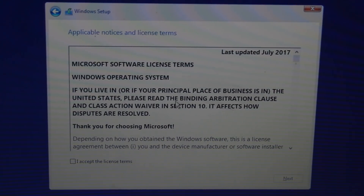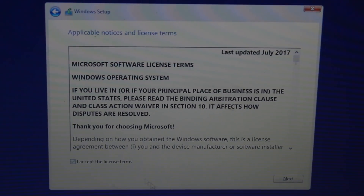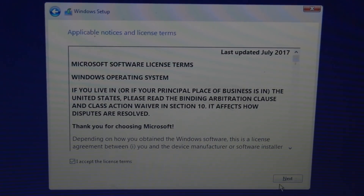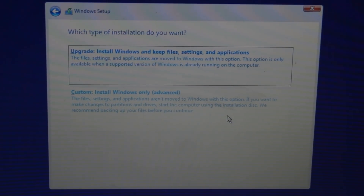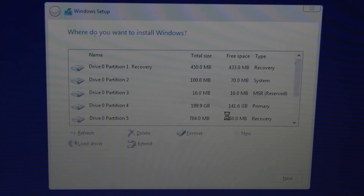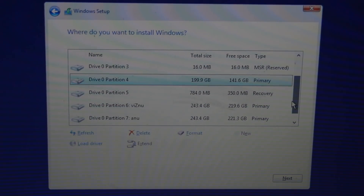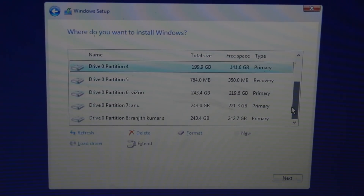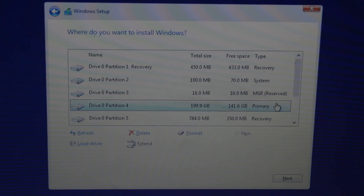There is a license agreement that you will need to accept. Then you can click next to choose whether you want to upgrade or do a custom install. I will choose custom, which will do a full clean install.